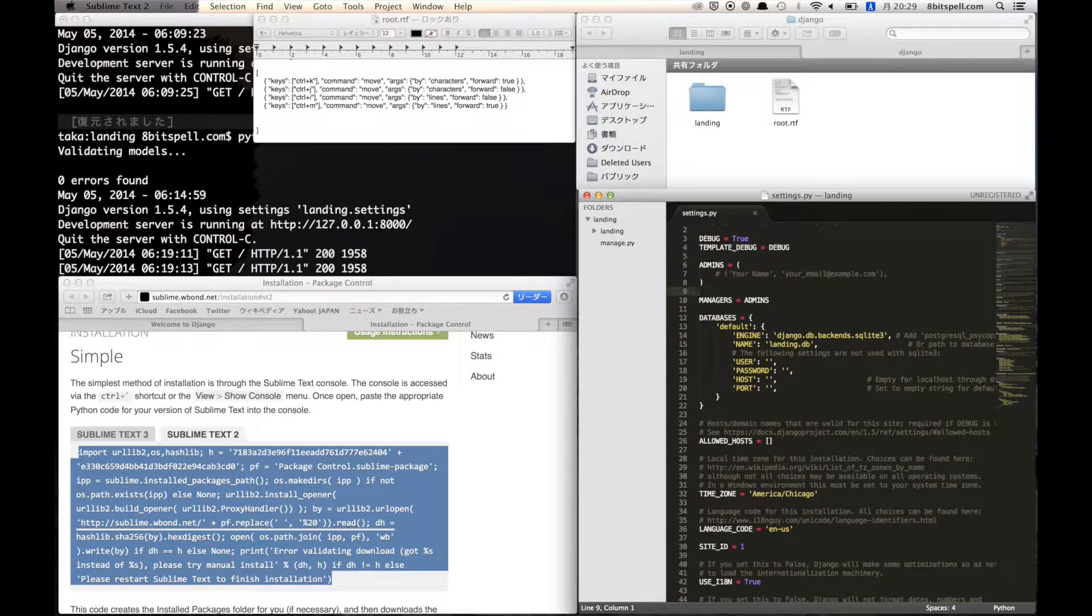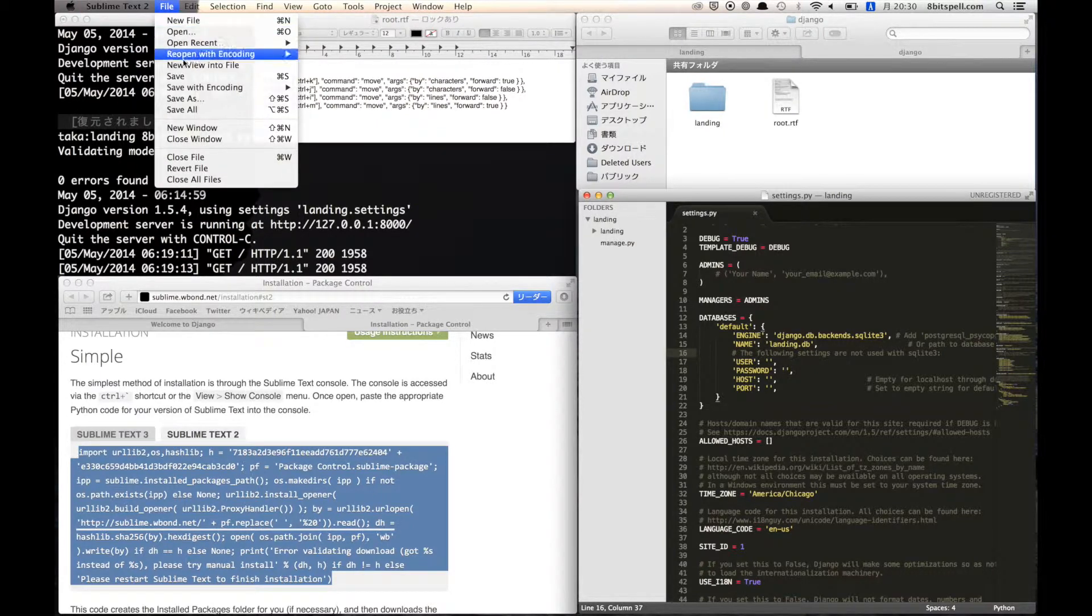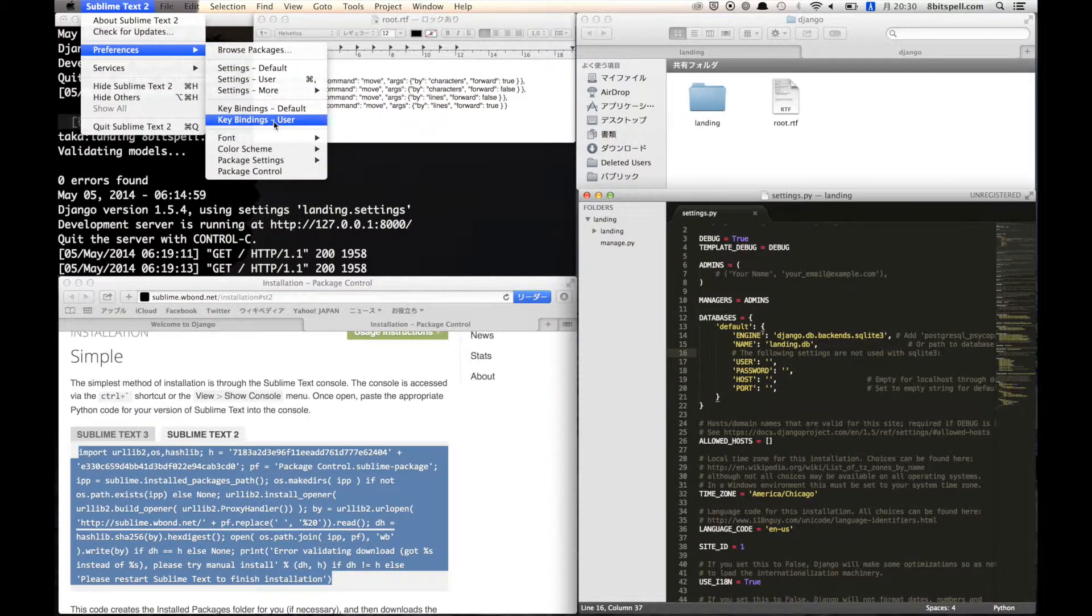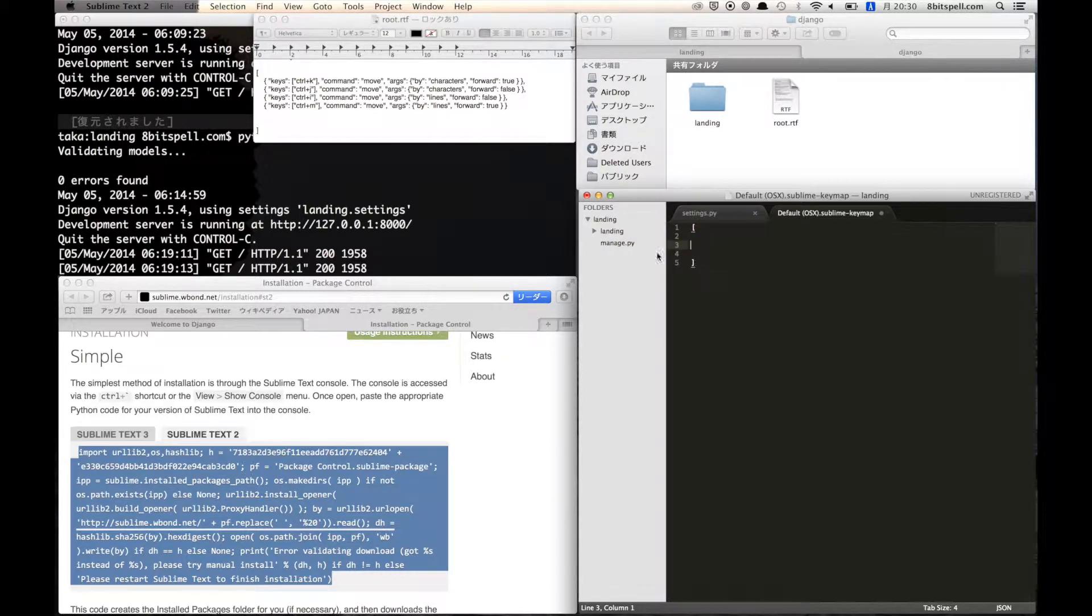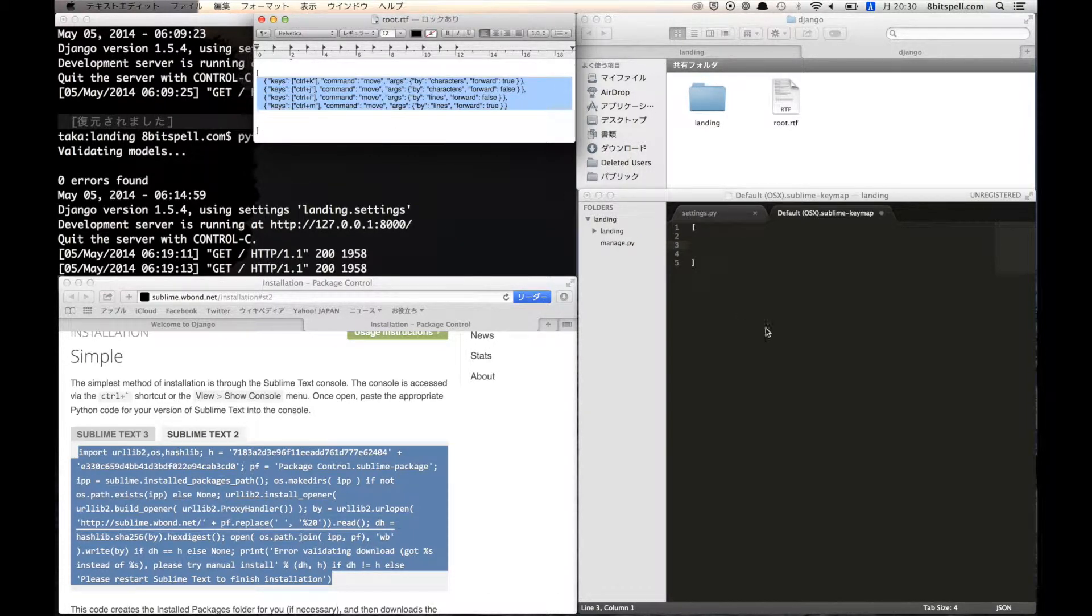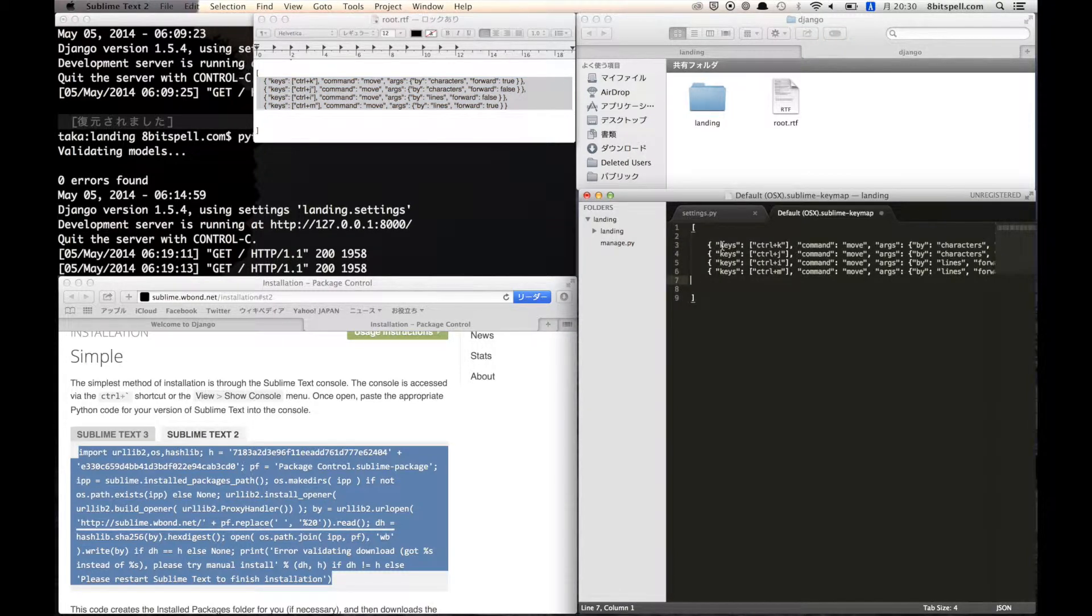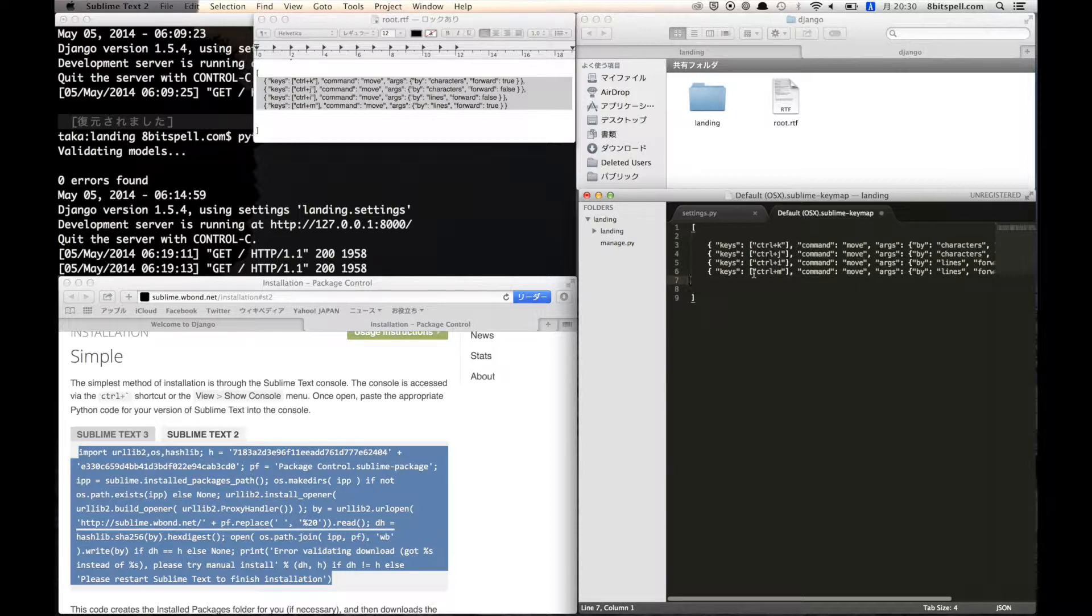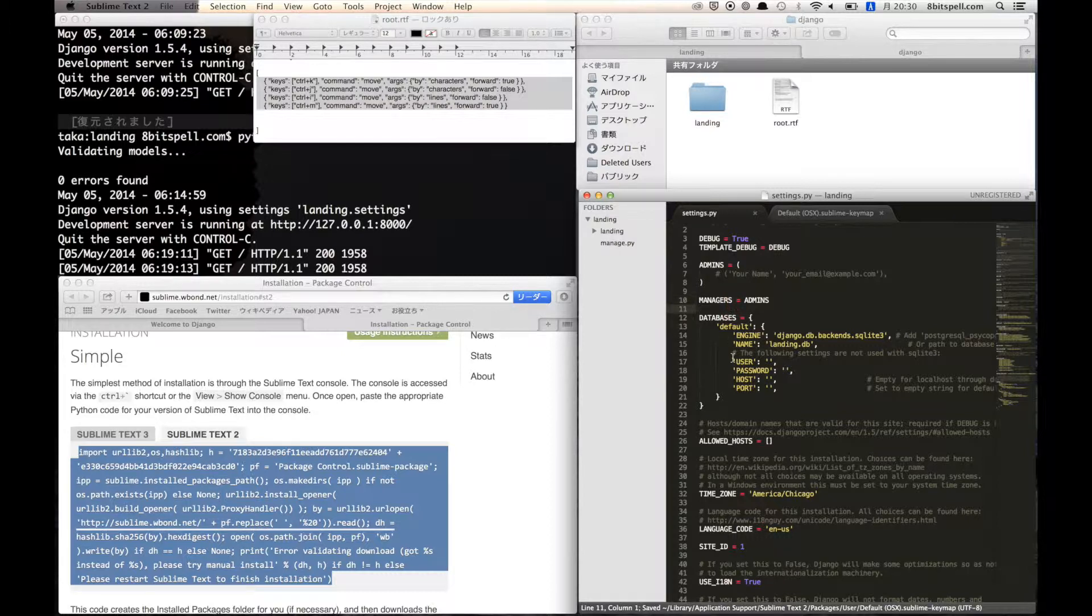Okay, next we are going to do keybind settings. Go to the Sublime Text preference and keybinding user. So copy all of the code. So you can define your own keybind settings.